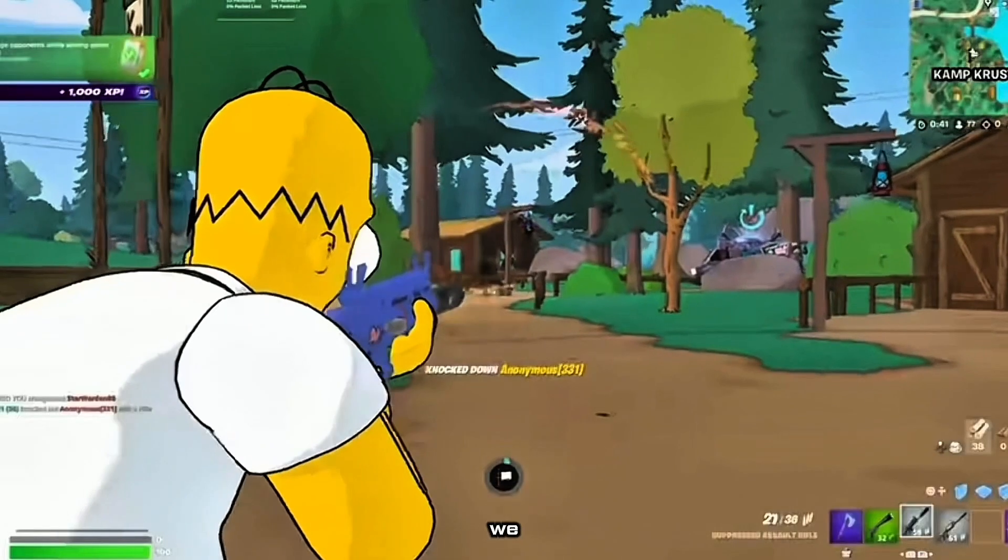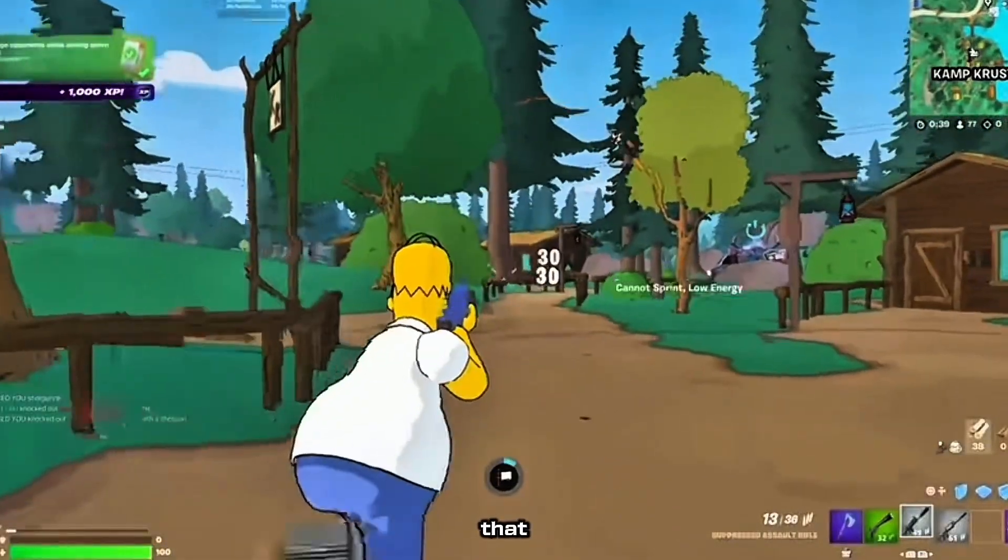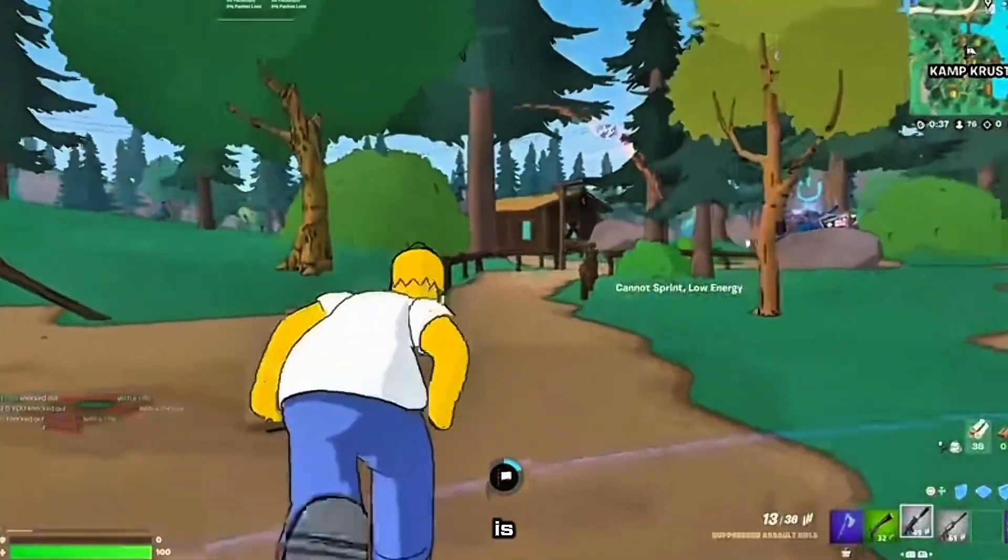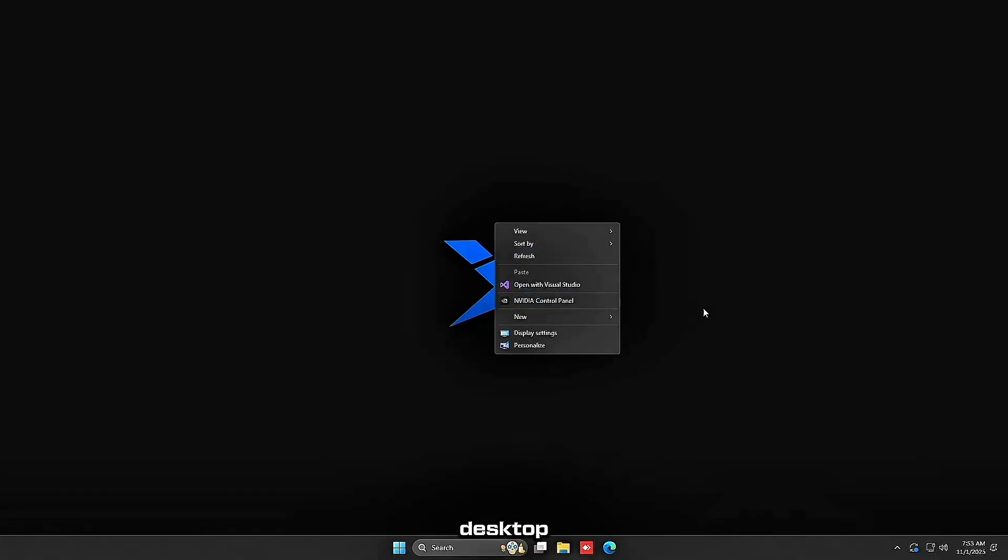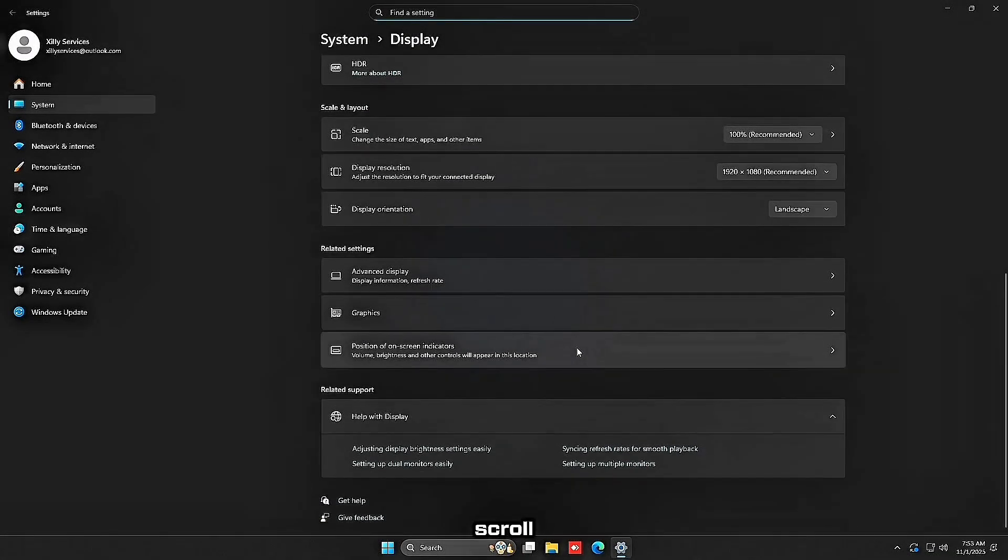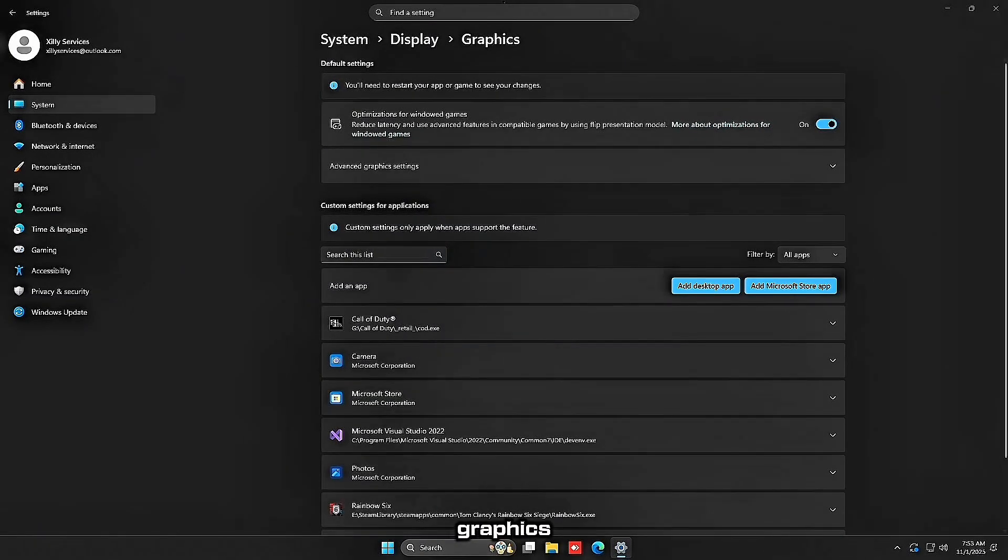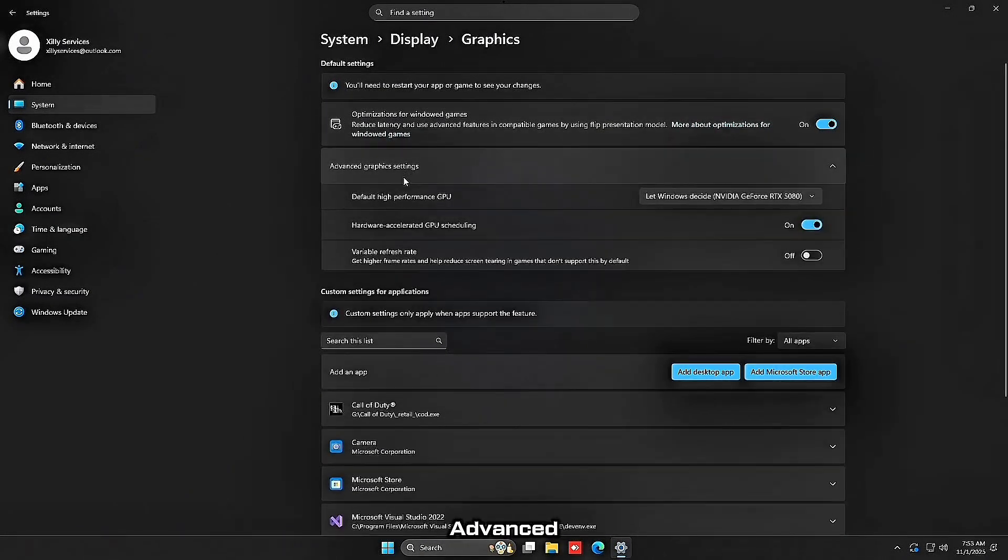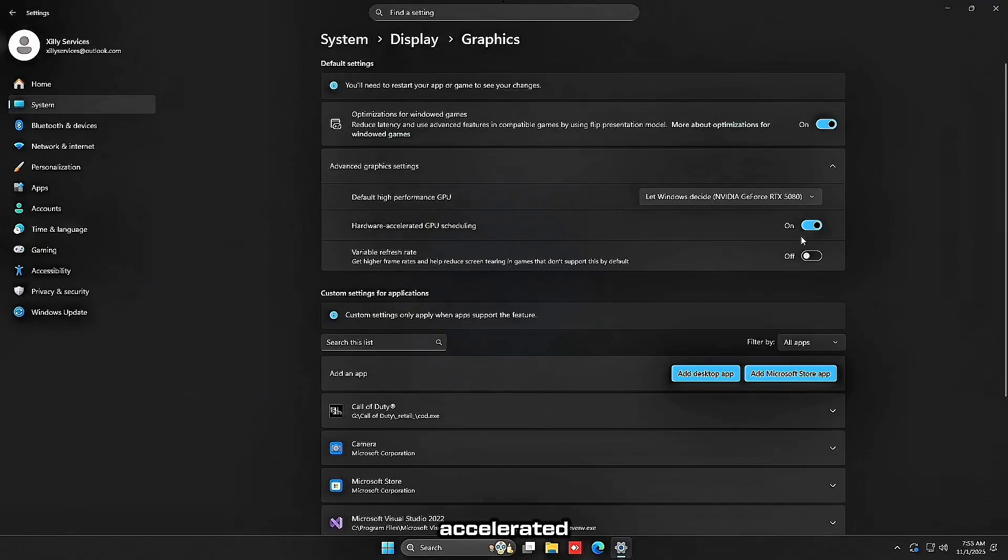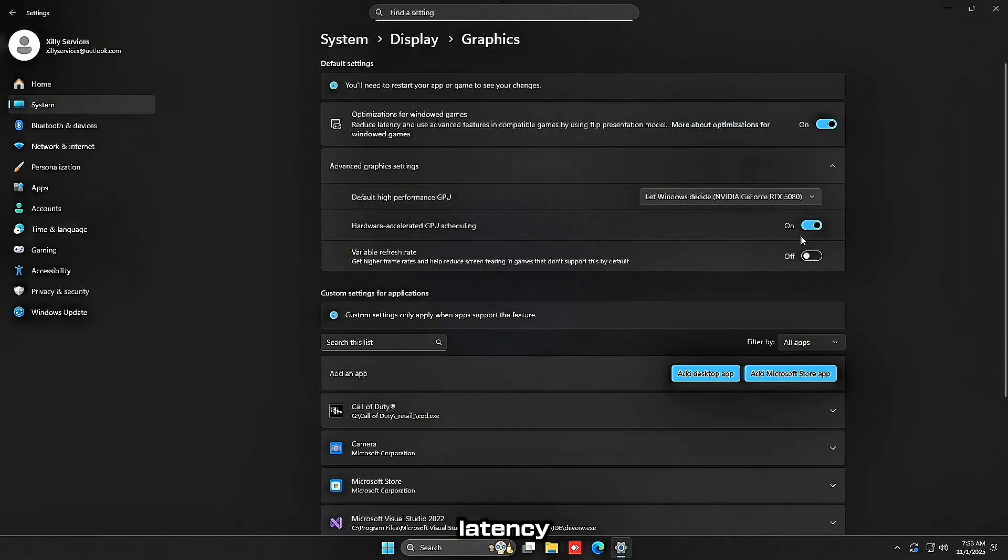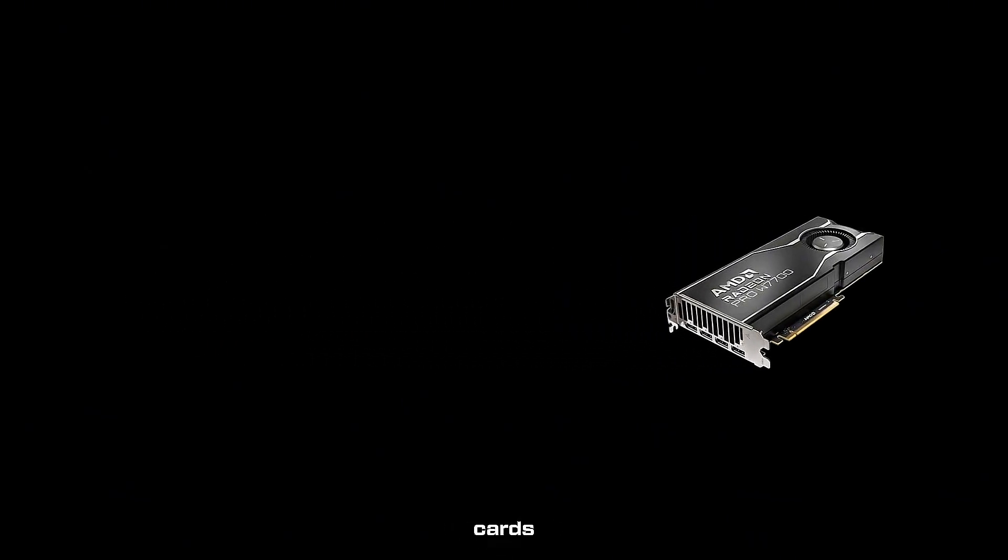Now the next step, you want to make sure that hardware accelerated GPU scheduling is turned on. So right-click on your desktop, go to display settings, scroll down to the bottom and head over to graphics, and then click advanced graphics settings and ensure hardware accelerated GPU scheduling is turned on. This reduces latency between your CPU and graphics card. However, on Radeon graphics cards be wary as this can cause a lot of issues.